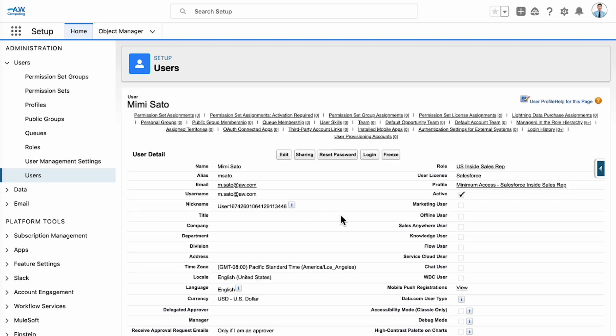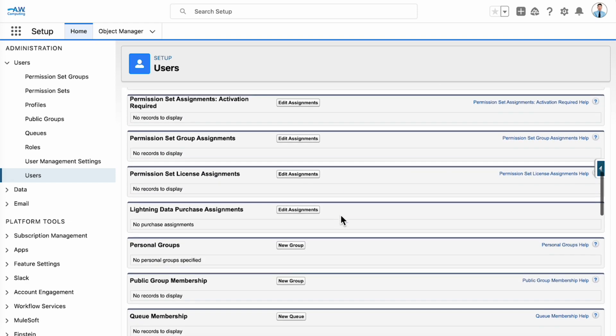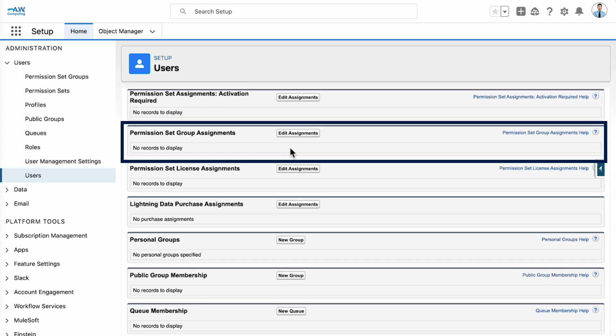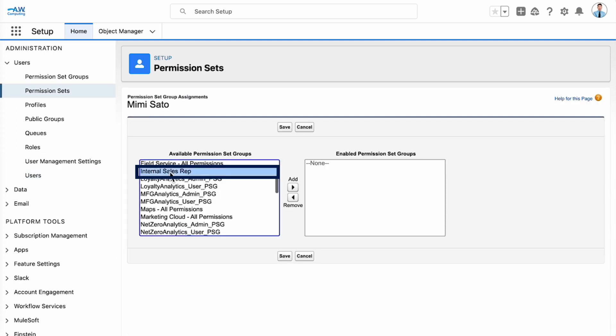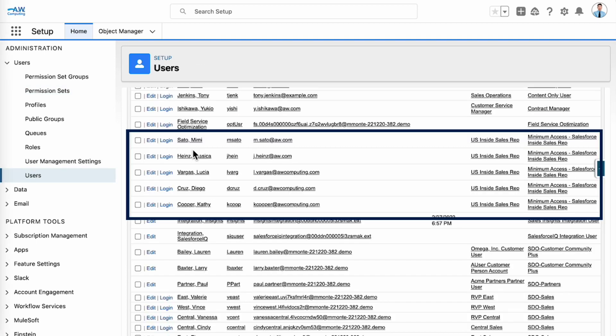Under users, we'll find her user details and scroll down to the permission set group assignments. Click edit assignments. Select internal sales reps and add it to the enabled permissions set groups. We'll click save when we're done. We've assigned these permissions to everyone else in inside sales.